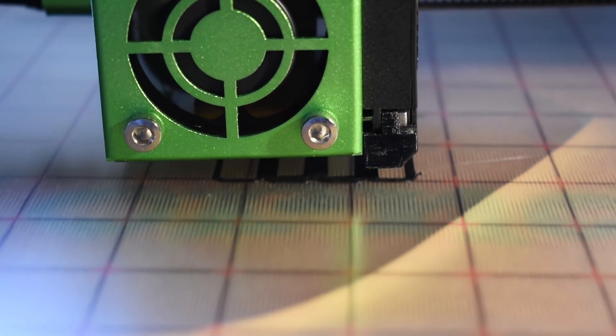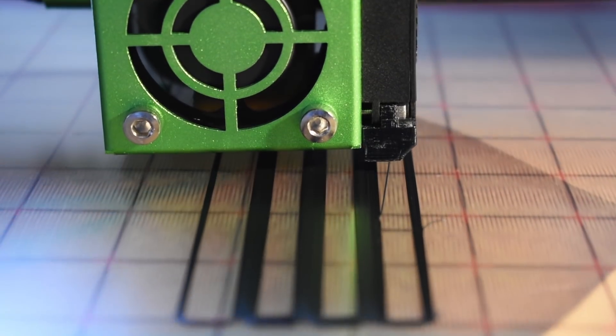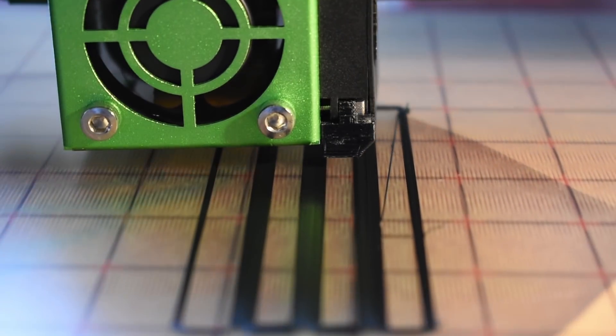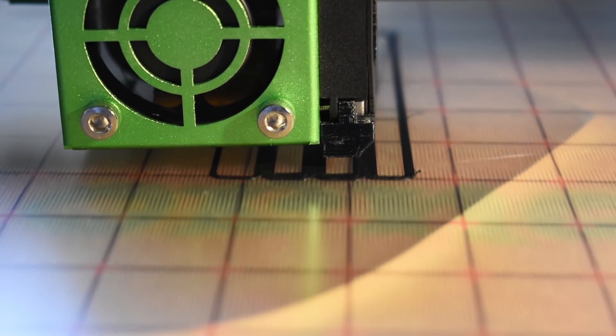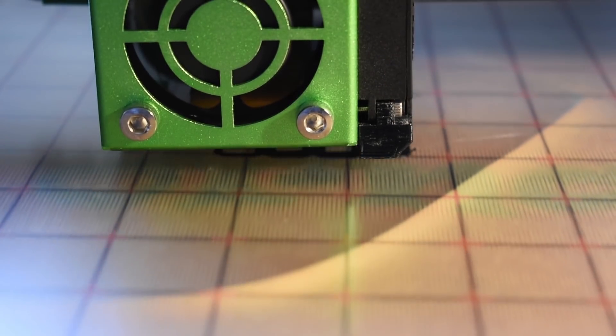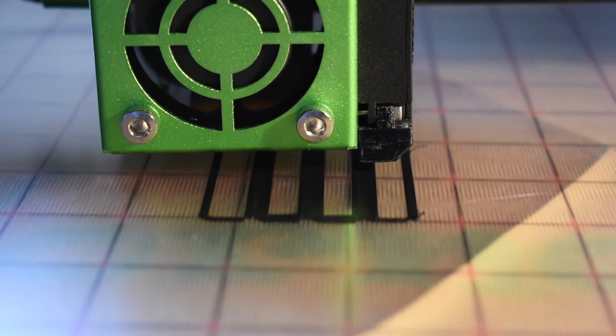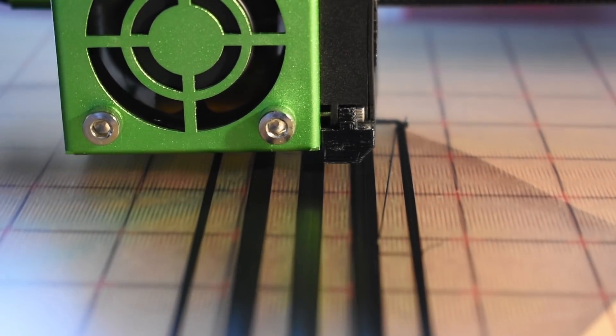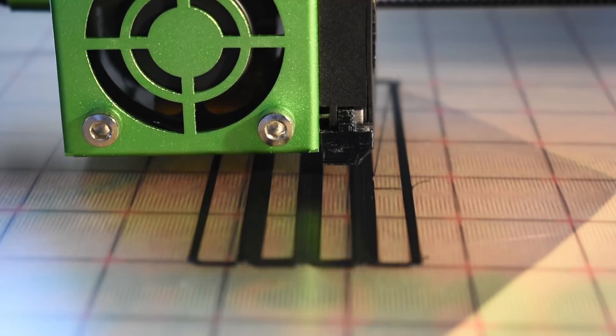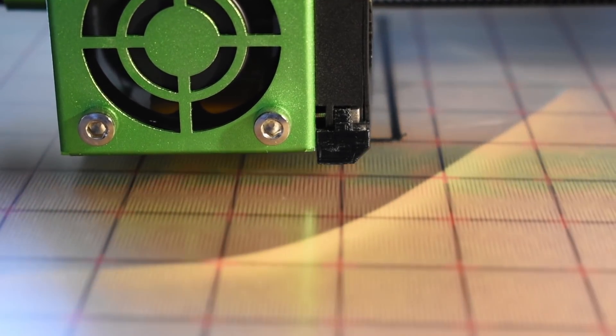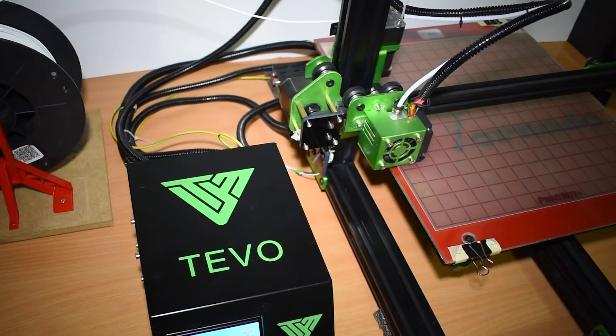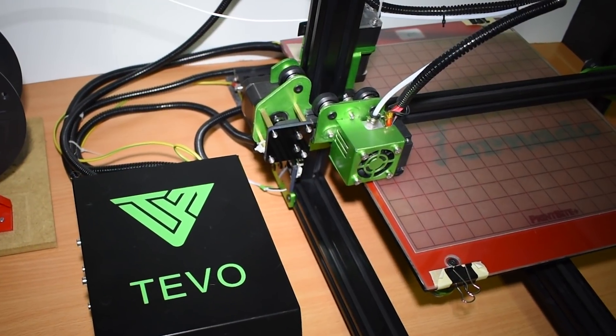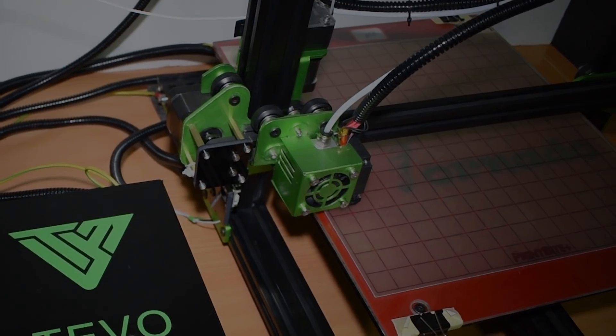The biggest issue that I've noticed is the rapid degradation of the adhesion. The first few times it recovered after cleaning it with acetone, but after many more prints it got harder to recover. I got to a point where I can't get it to stick anymore.